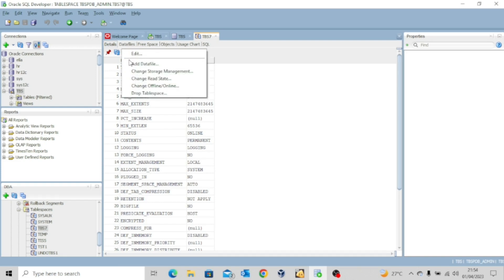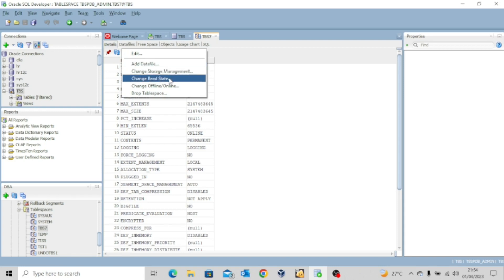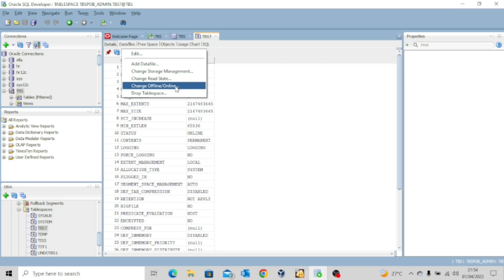So you can see add data file, change storage management, change read states, change offline or online, and then drop table space. So whatever you want to do, whatever operation you want to carry out, you can also do with your SQL developer.